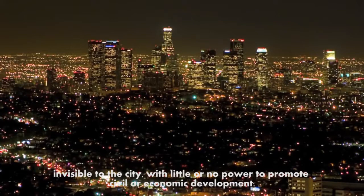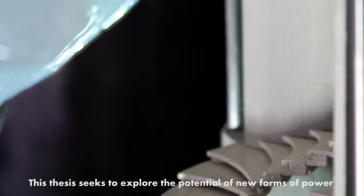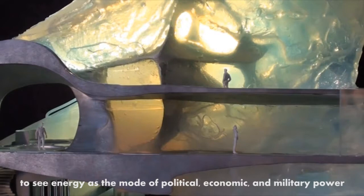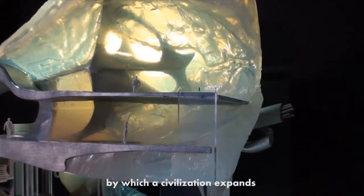This thesis seeks to explore the potential of new forms of power generation as the foundation of a decentralized infrastructural model, to see energy as the mode of political, economic, and military power by which a civilization expands, and to pose the question: what is a power plant?